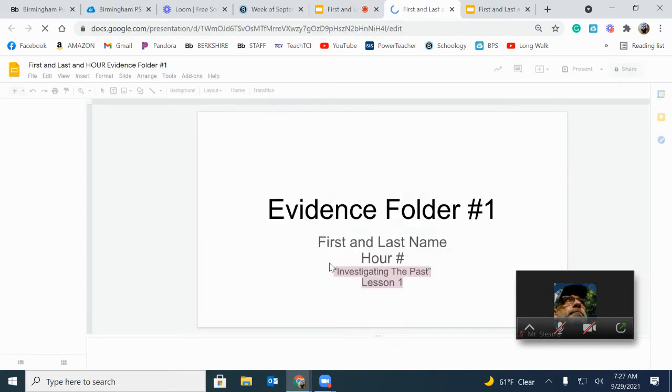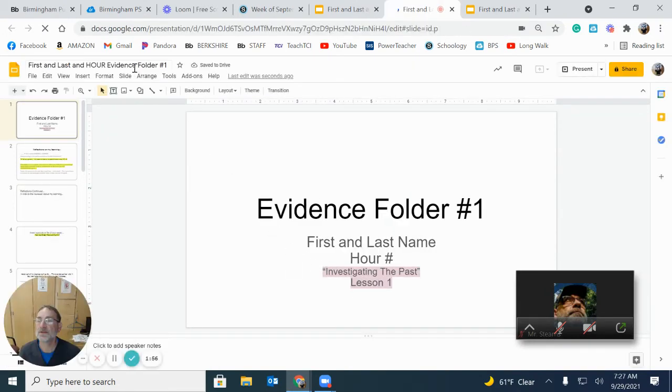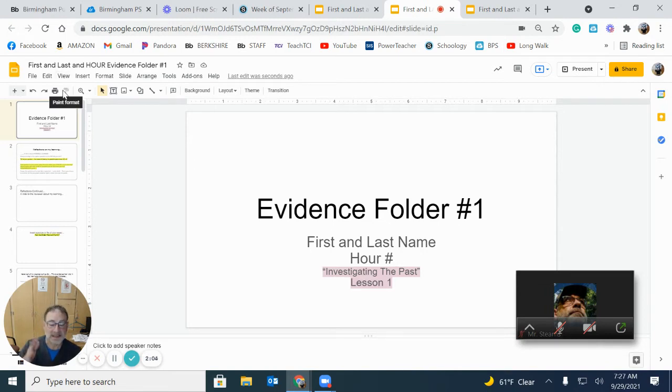Now, when it comes back up, it's your copy. Do you see up here? It should have your first and last name. That's how you know that it's yours and not the template.